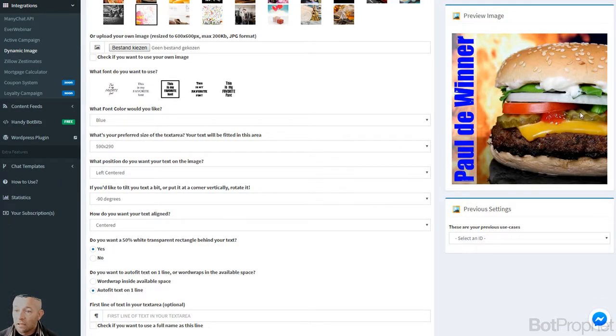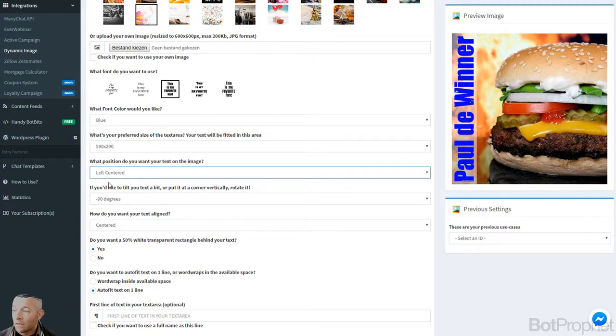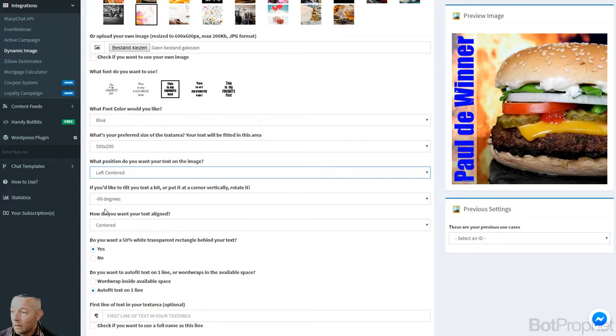Let's put the text on the other side. So I'm going to make it right centered instead of, let me see where is right centered, left centered, right centered.